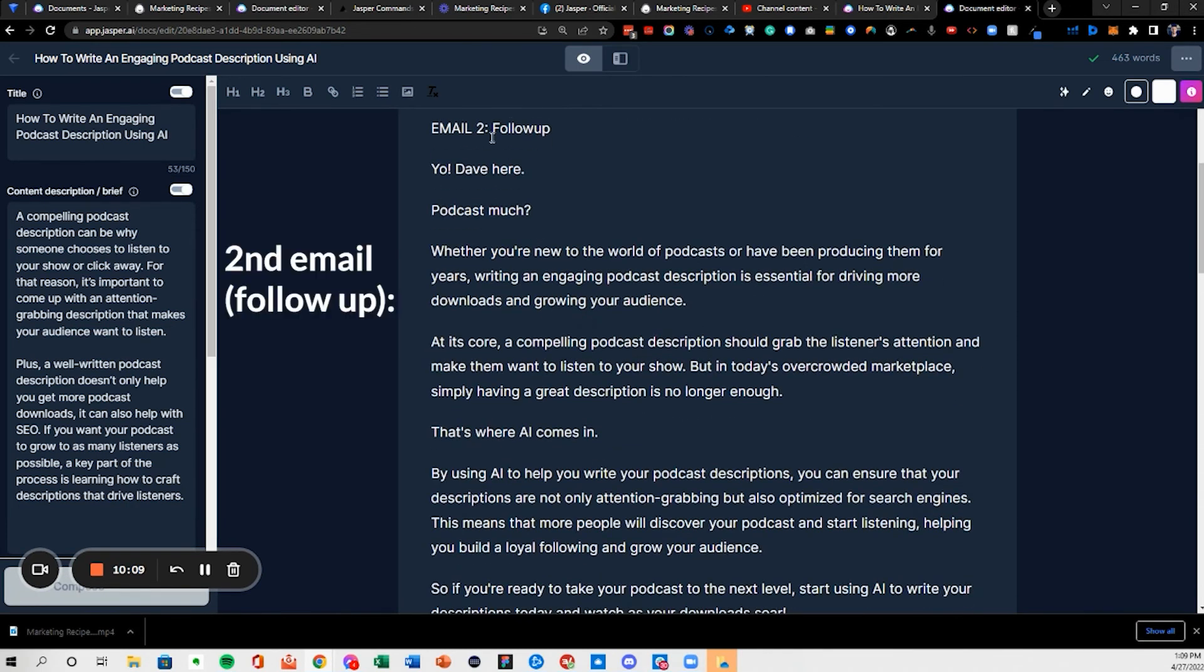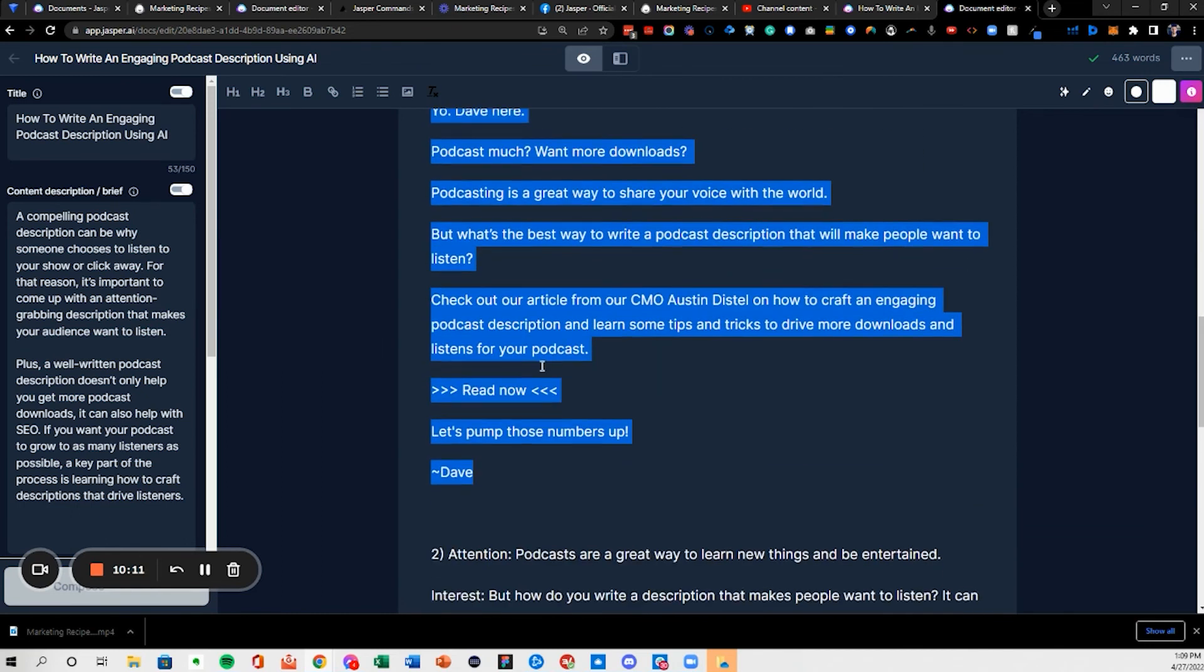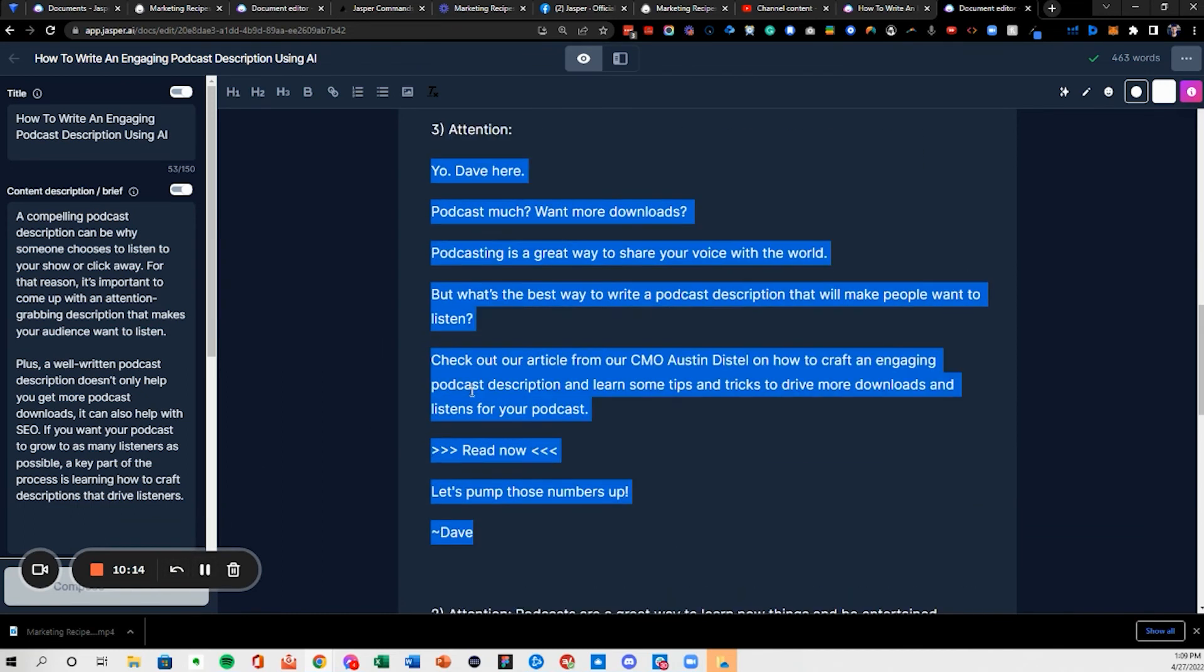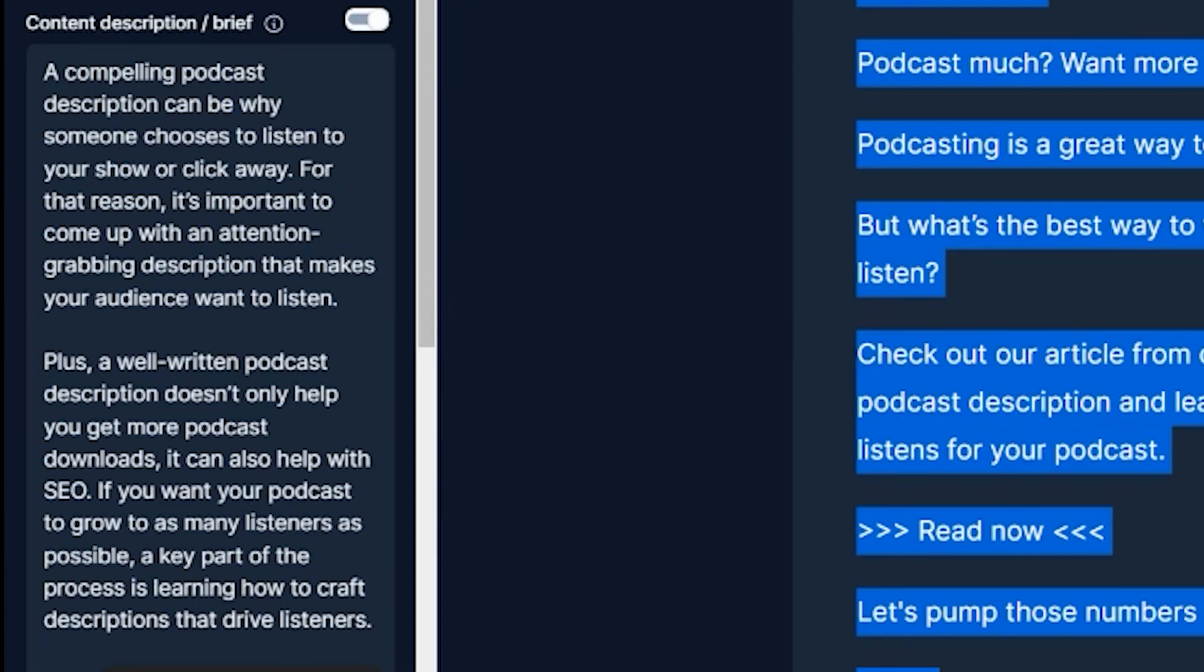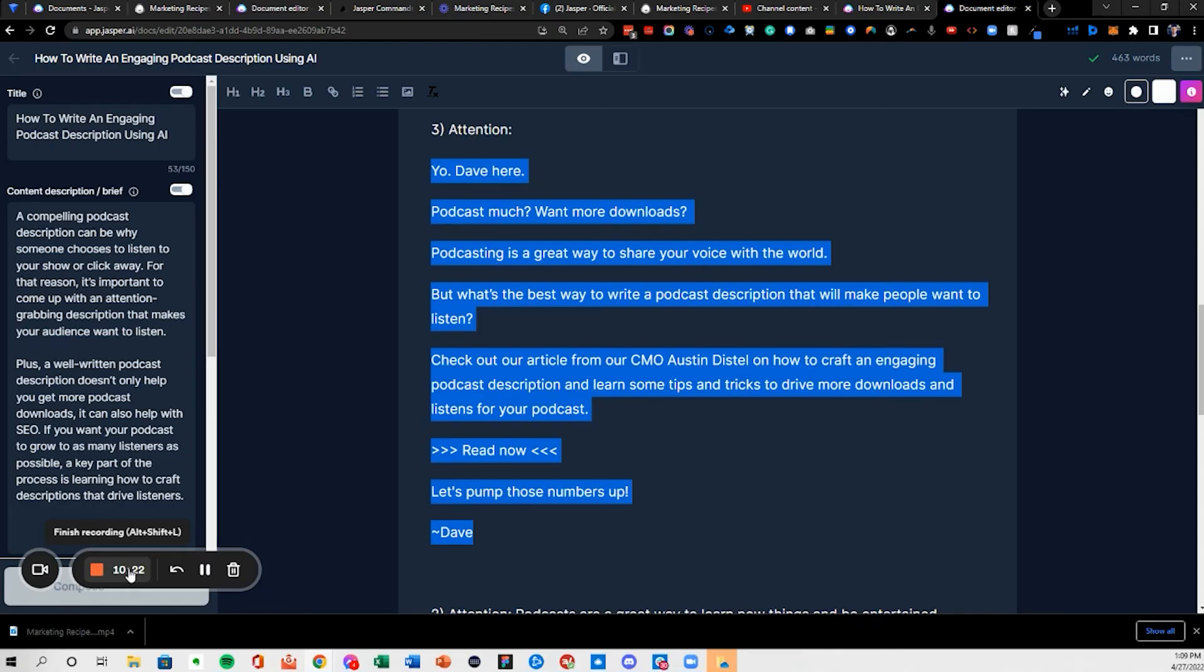And then we've got email two, that'd be a follow-up email with a more hard call to action. So that is how I use Jasper to write emails to send to blogs, videos, recipes, you name it.